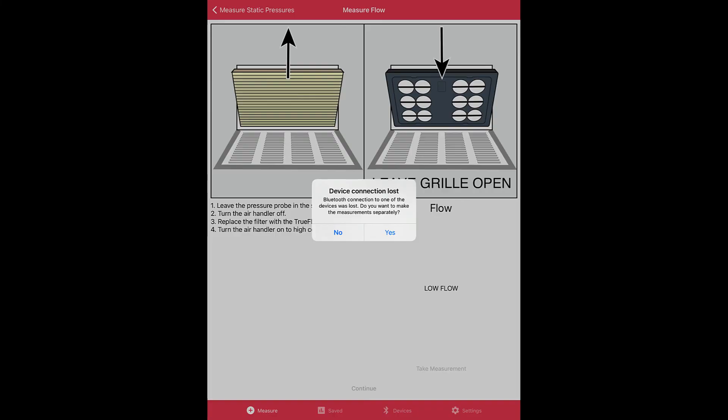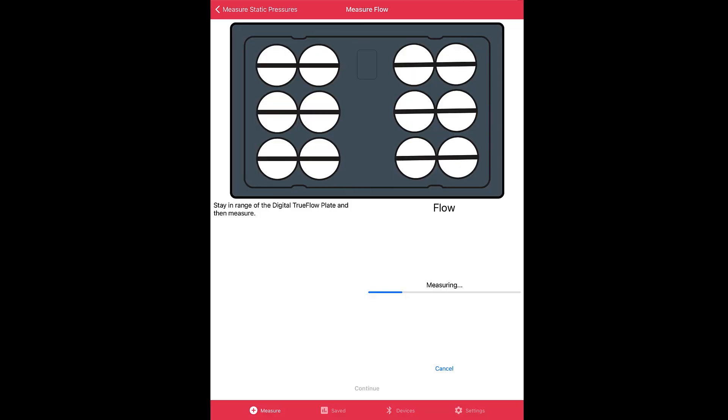If one of your devices is out of range, you will get this notification. It will then let you capture the measurements separately, just like you'll see shortly. So click yes if you want to take measurements separately, or no if you want to try to get in range of both devices.